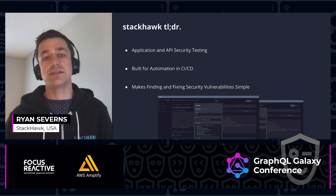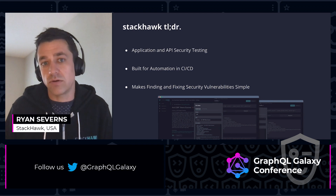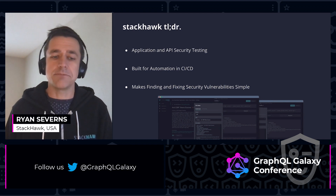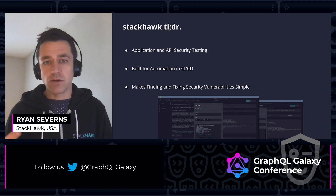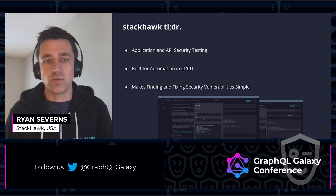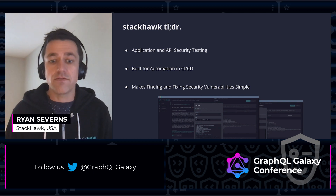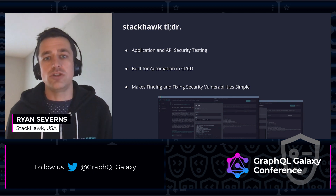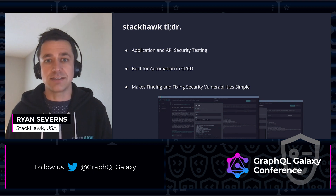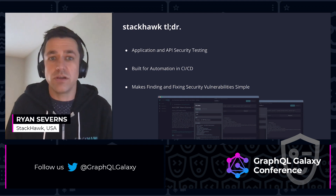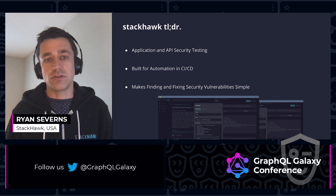What we do here at StackHawk is called dynamic application security testing. We're running active tests against a running version of your application. We test server side HTML, REST APIs, single page applications, and GraphQL as well. We are the only product that does active automated testing of GraphQL. There's a handful that do some best practices checking, but we're the only ones who actively run a test against your GraphQL endpoints and look for potential security vulnerabilities.